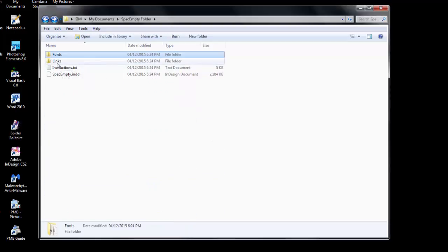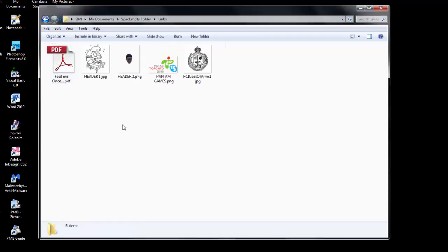The second folder is the links folder. Inside the links folder, here you will see all of the graphics as well as a file that was included as body copy for an article.